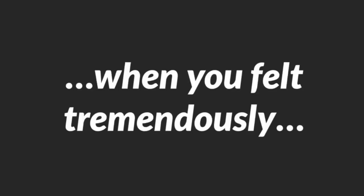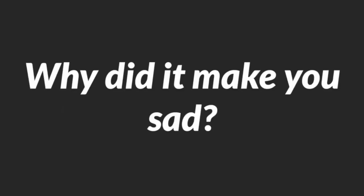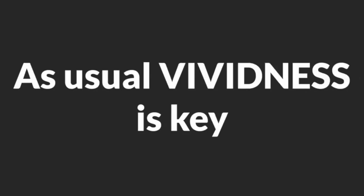Next, repeat a past experience which made her feel sad. Now remember a time when you felt tremendously sad or depressed. What happened? Why did it make you sad? Again, stay silent and let her relate the sad experience to you. As usual, vividness is key.